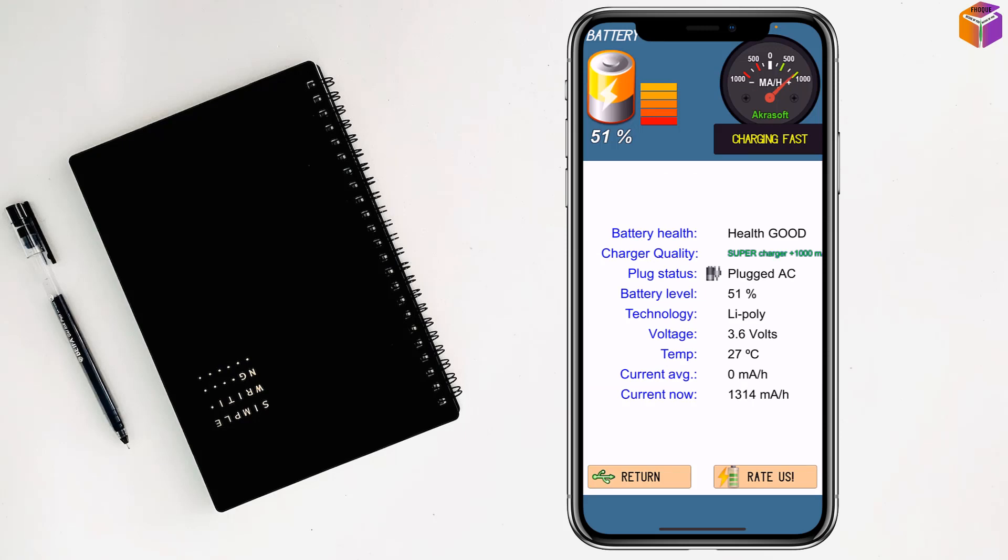So friends, this is how you check the temperature of iPhone. If you face any problem, feel free to ask me in the comment box. I'll try to give an answer as soon as possible.